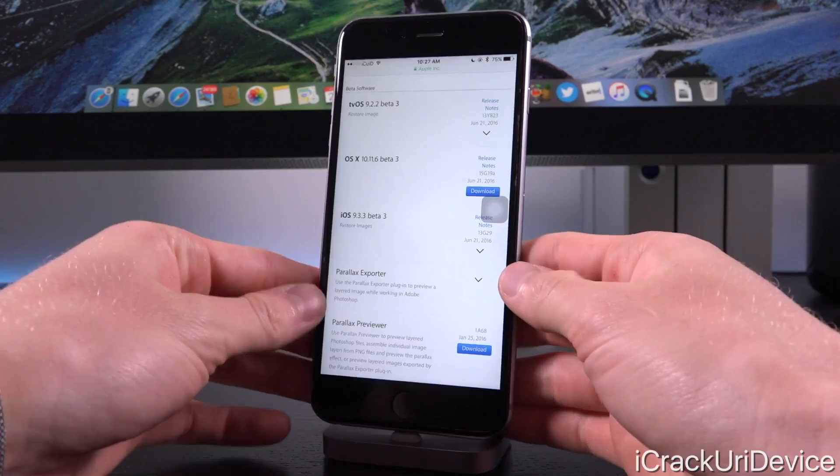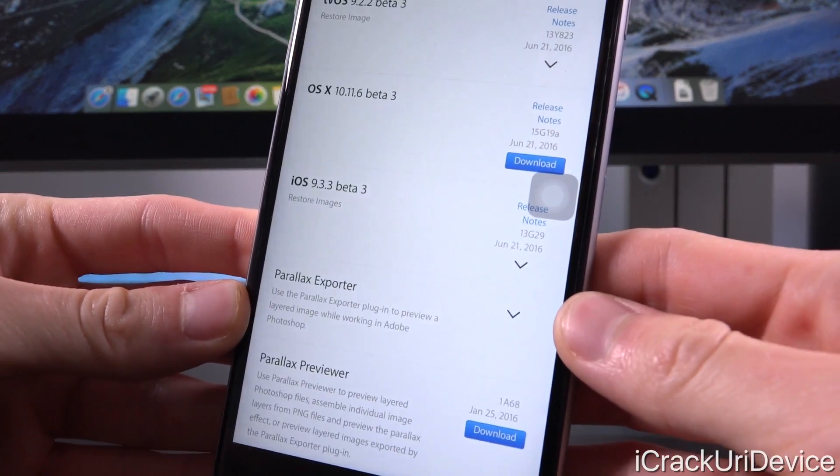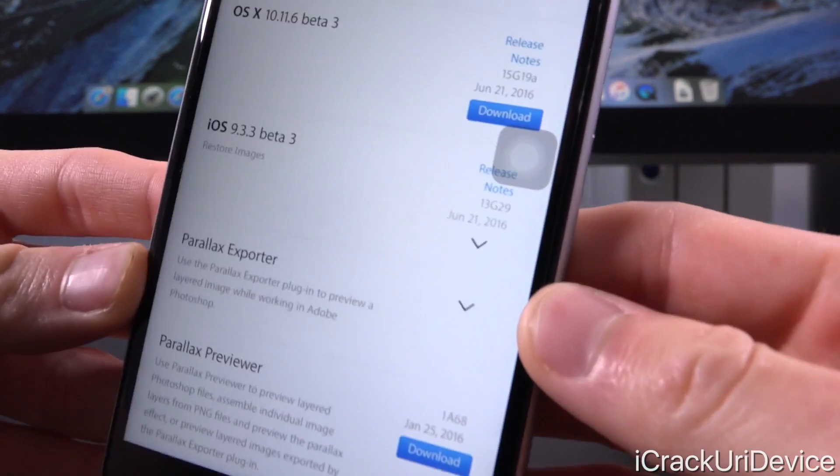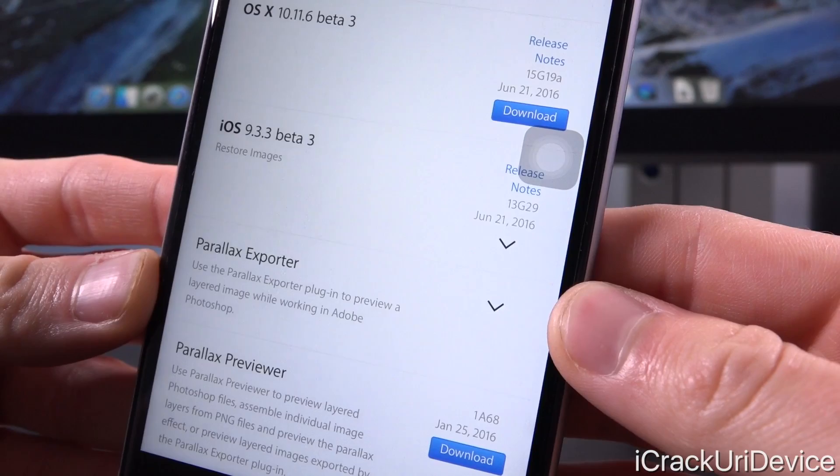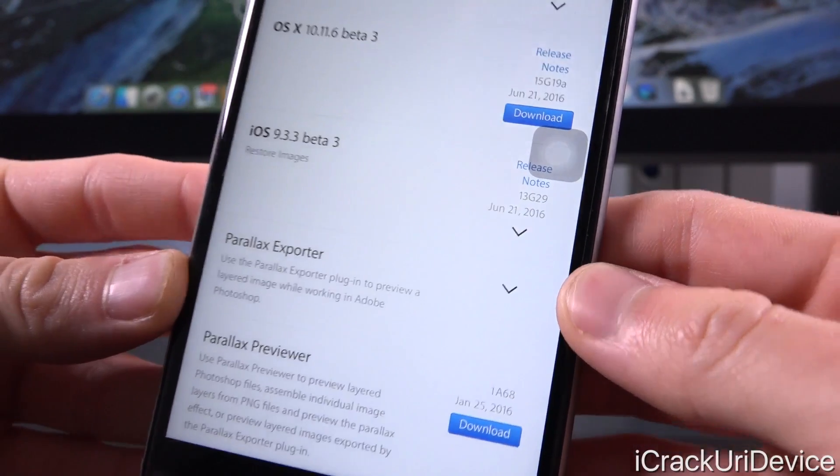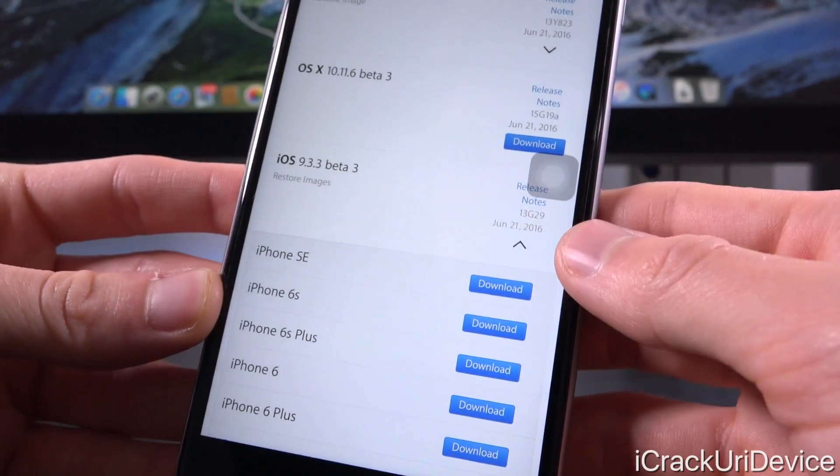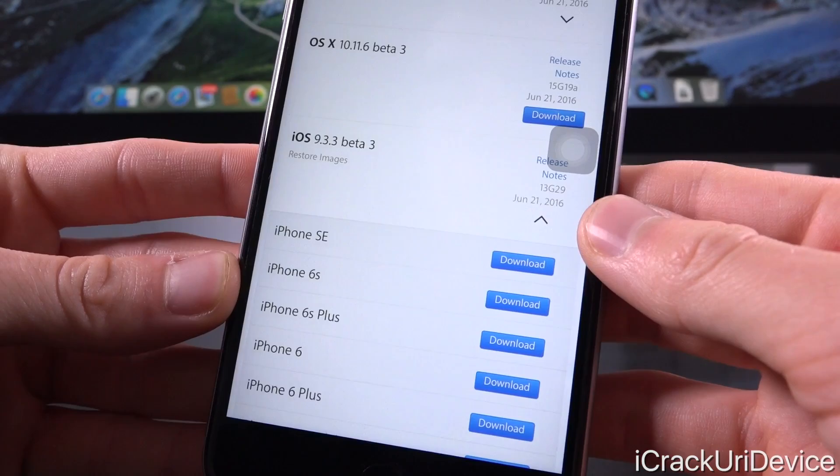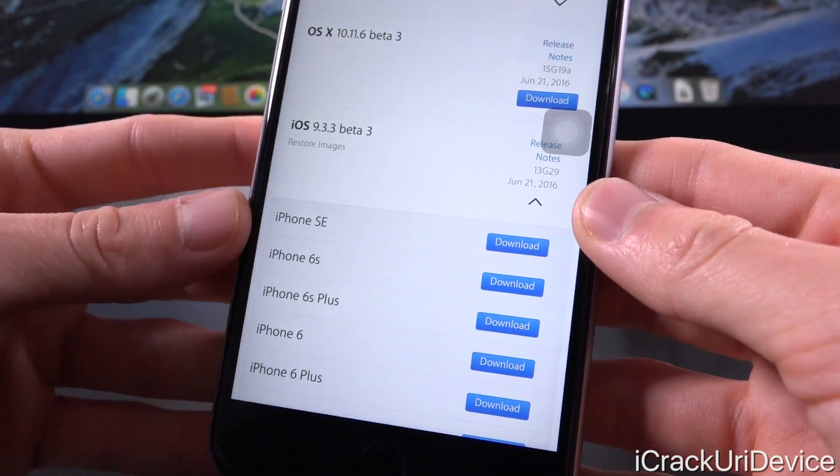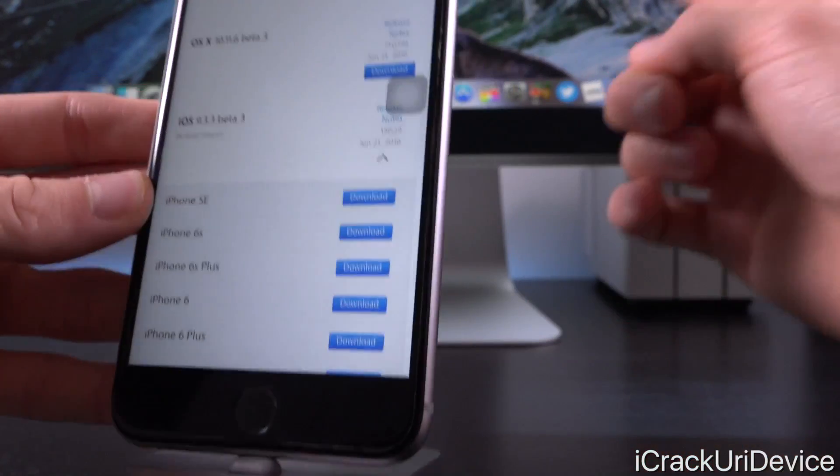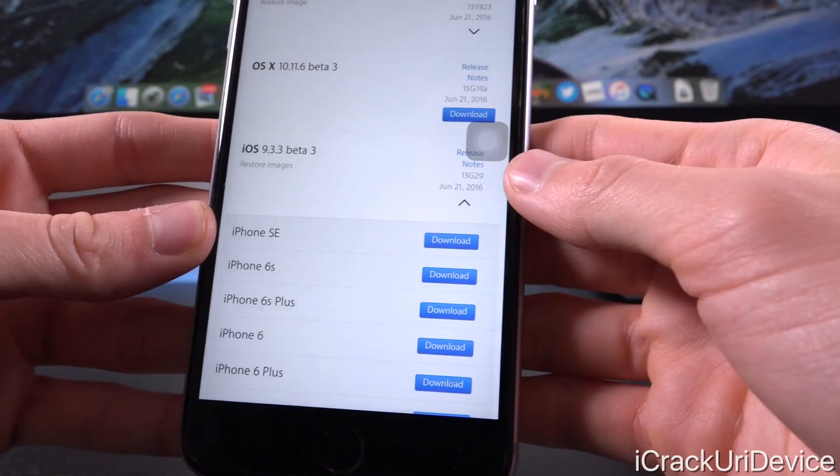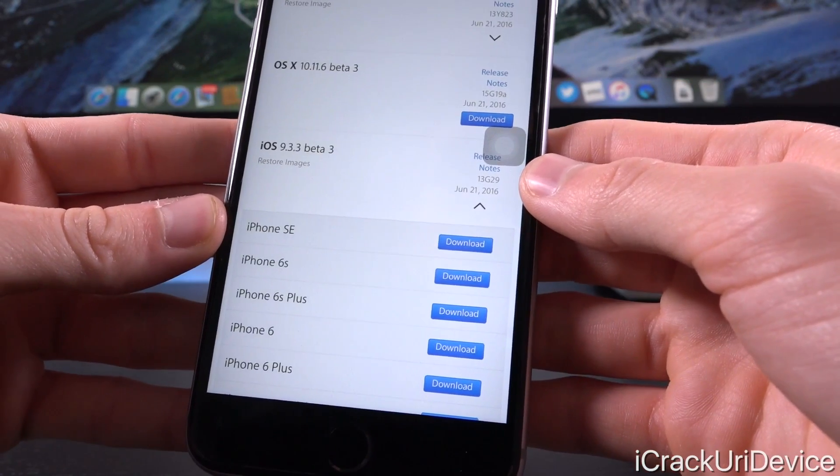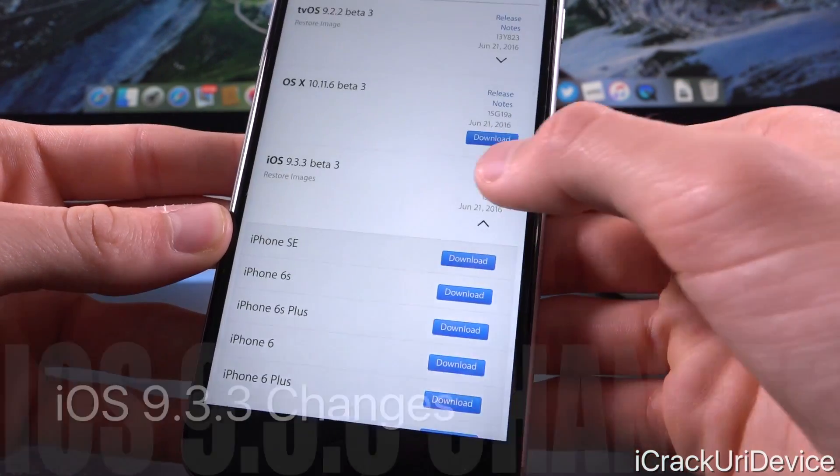So when we go ahead and get a closeup of this, you'll see that it was released today, June 21st, 2016. When we expand this here, we just have the restore images. So the IPSWs that are available for download for Mac, as well as Windows based PCs. And of course, restore inside of iTunes.